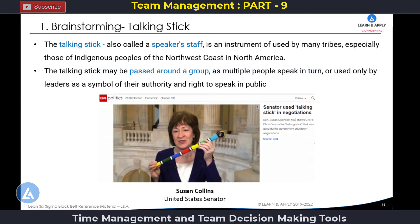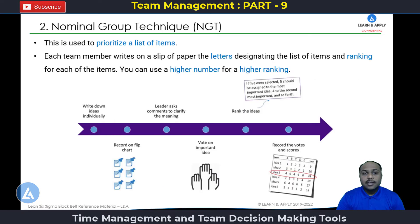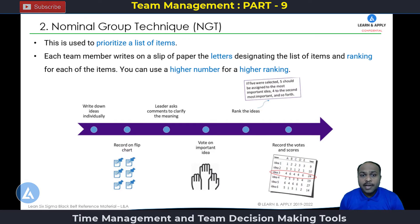Coming back to the simplest definition, the talking stick may be passed around a group as multiple people speak in turn, or used only by leaders as a symbol of their authority and right to speak in public. This is one example of the application of the talking stick by Senator Susanne Collins during negotiations. The second team decision making tool is the nominal group technique, in short also called NGT.